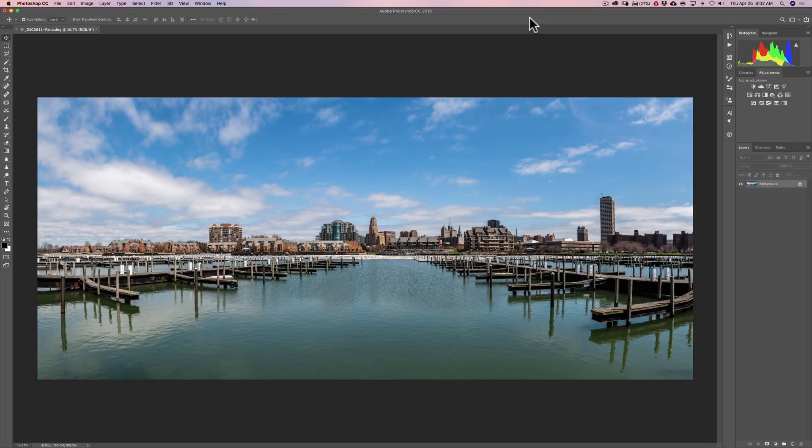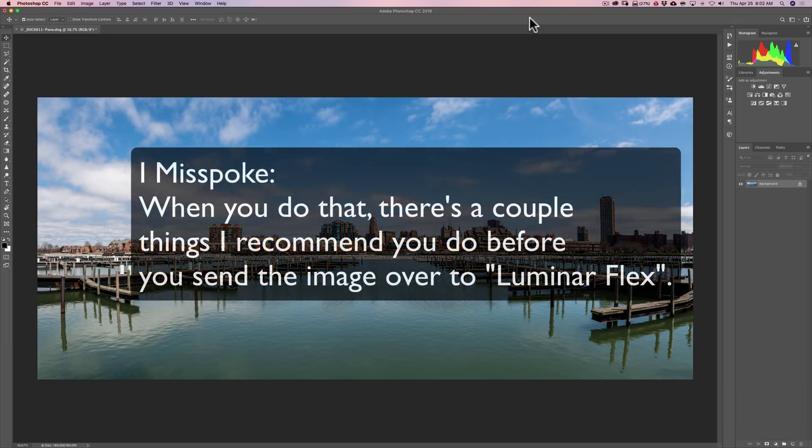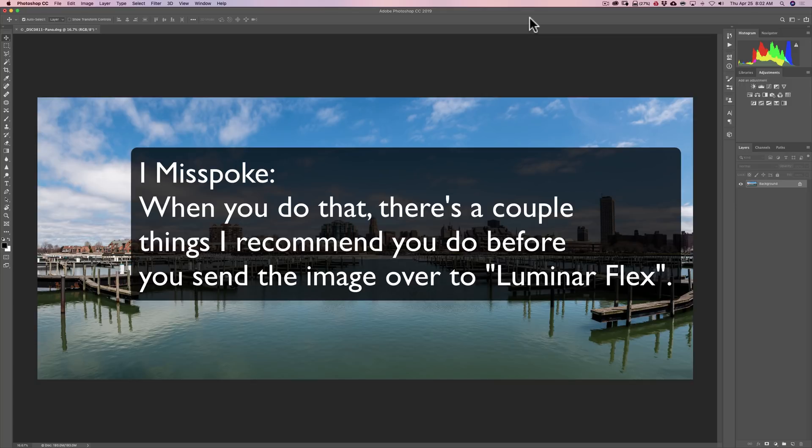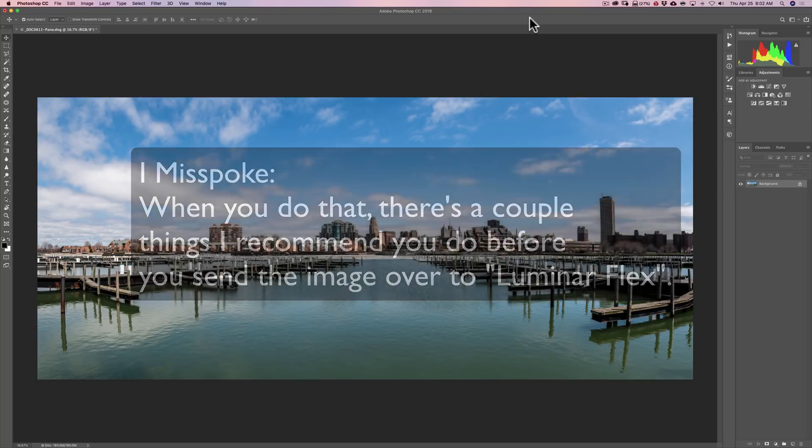Now in this video, we're going to be using it as a plug-in in Photoshop. And when you do that, there's a couple things I recommend you do before you send the image over to Photoshop. And by the way, we'll be working on this panorama image here.